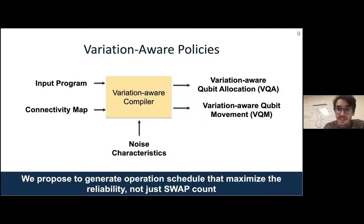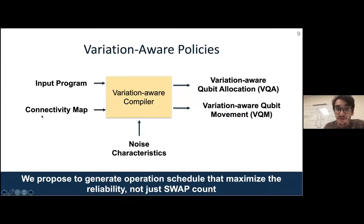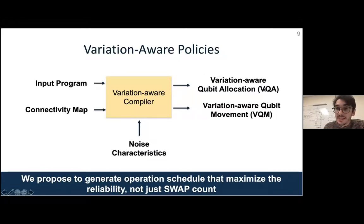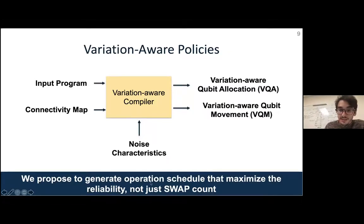This leads to the notion of a variation-aware compiler. Before, we were thinking about just the high-level program and the connectivity map. Now we're going to add a new ingredient: the noise characteristics taken from our device. Combining all of these features and optimizing is the role of these variational qubit compilers. Our minimization problem is now not just the number of swaps, but also their location.